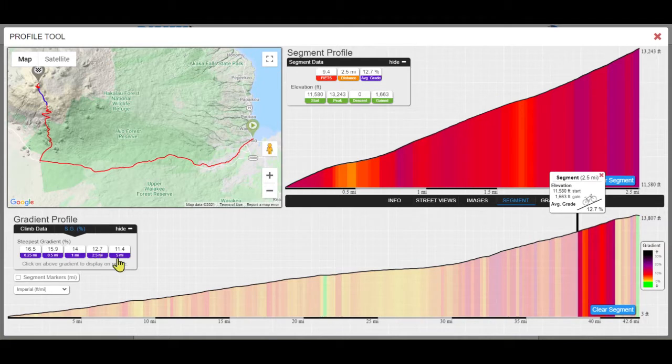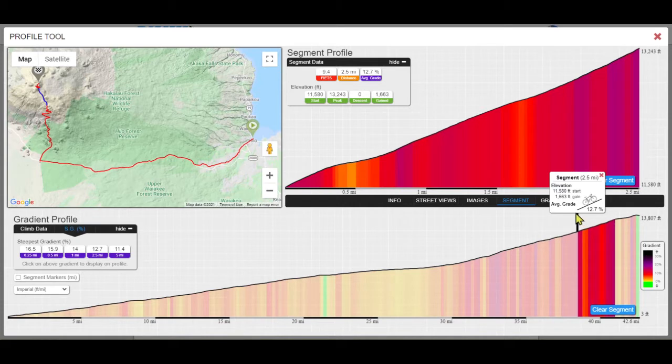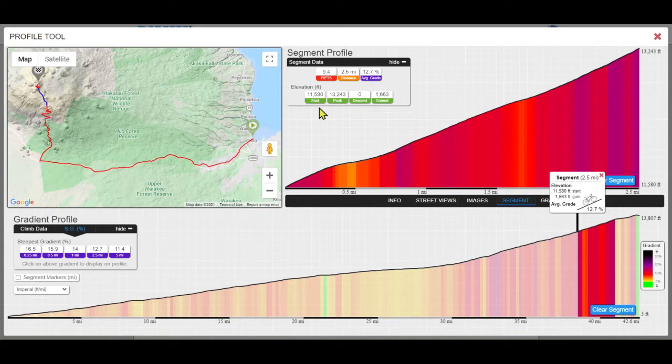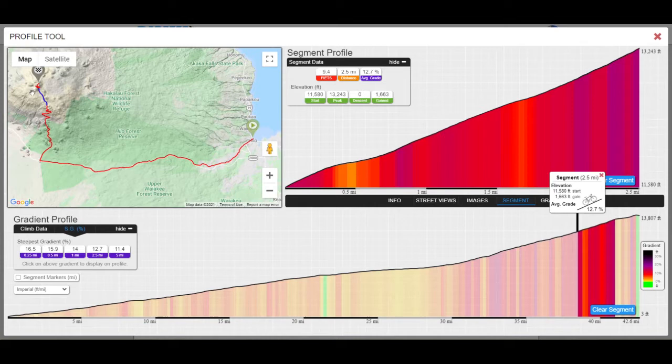The selected distance will display key details for that selection just above the gradient profile and in the Segment Profile box top right of the page. The map location for a selected distance or segment is always highlighted in blue on the map.